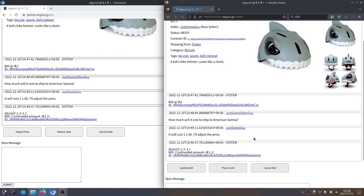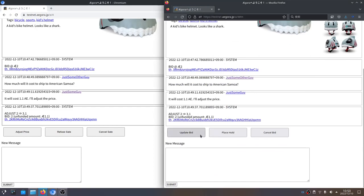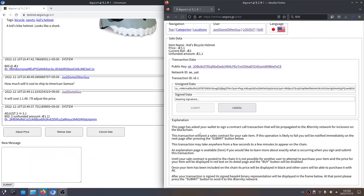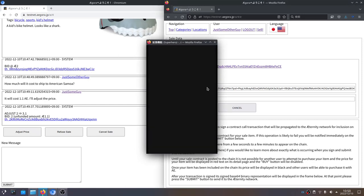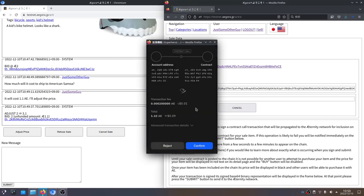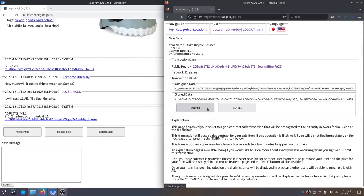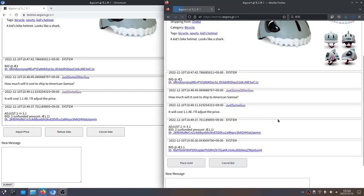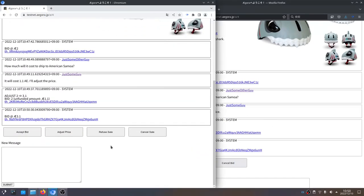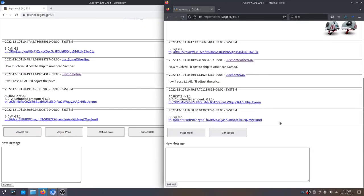For example, this guy says: you're in Osaka and I'm in American Samoa — how much will it cost to ship to American Samoa? He says it will cost 1.1 AE, so he'll adjust the price. He has not accepted the bid yet because he wants to increase the price to cover the shipping cost. So he's going to adjust the price, which requires a contract call. We're going to adjust the price to 3.1 AE. You have to go through the process of actually calling on chain. It's hit already — so this has gone through on chain. All these messages — system messages and chat messages from just some other guy and just some guy — show the price was adjusted from 2 to 3.1. The current funded bid is only 2, so the unfunded amount is 1.1 AE. This guy can see that as well, so if he wants to update the bid, updating it is going to cost him another 1.1 AE to top up to 3.1. We're going to confirm that. The bid is now 3.1 and they both see that.